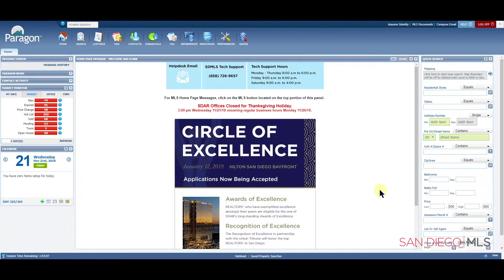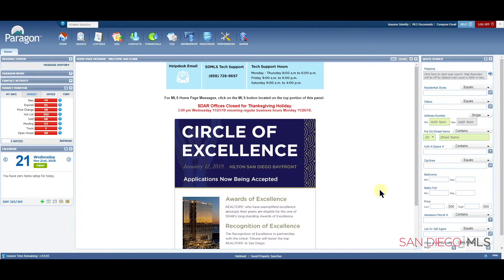Hi, this is Ian, your SD MLS specialist. Let's talk about how to update contact information and a saved search.